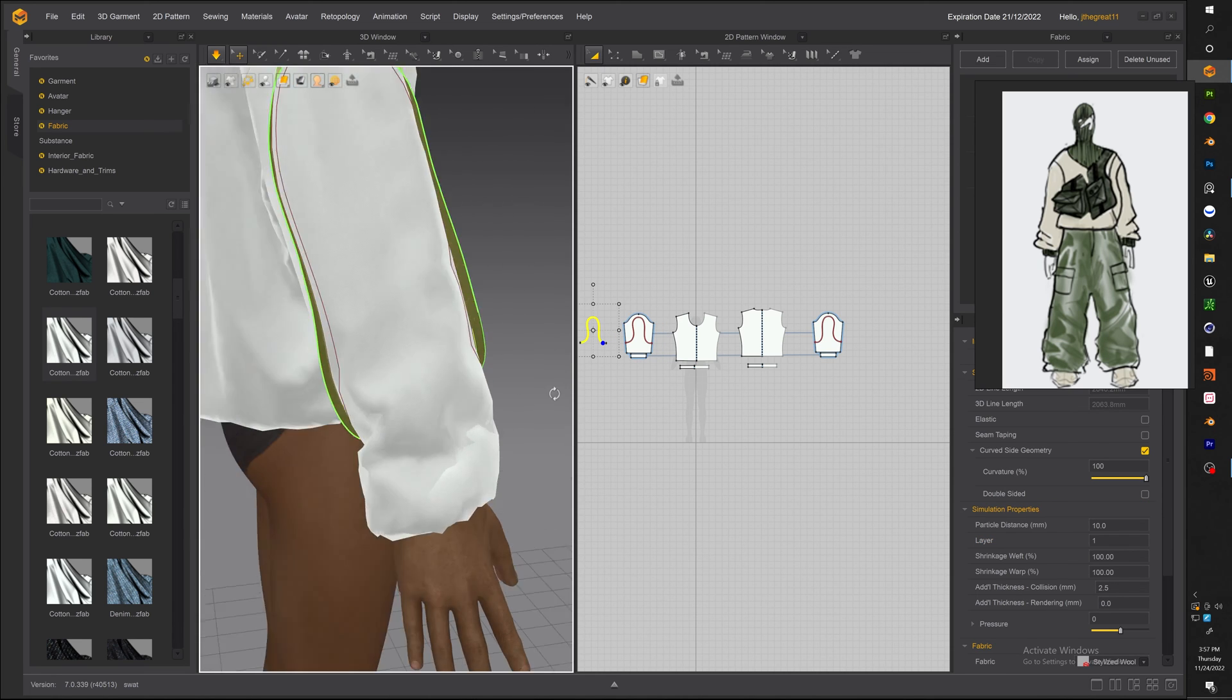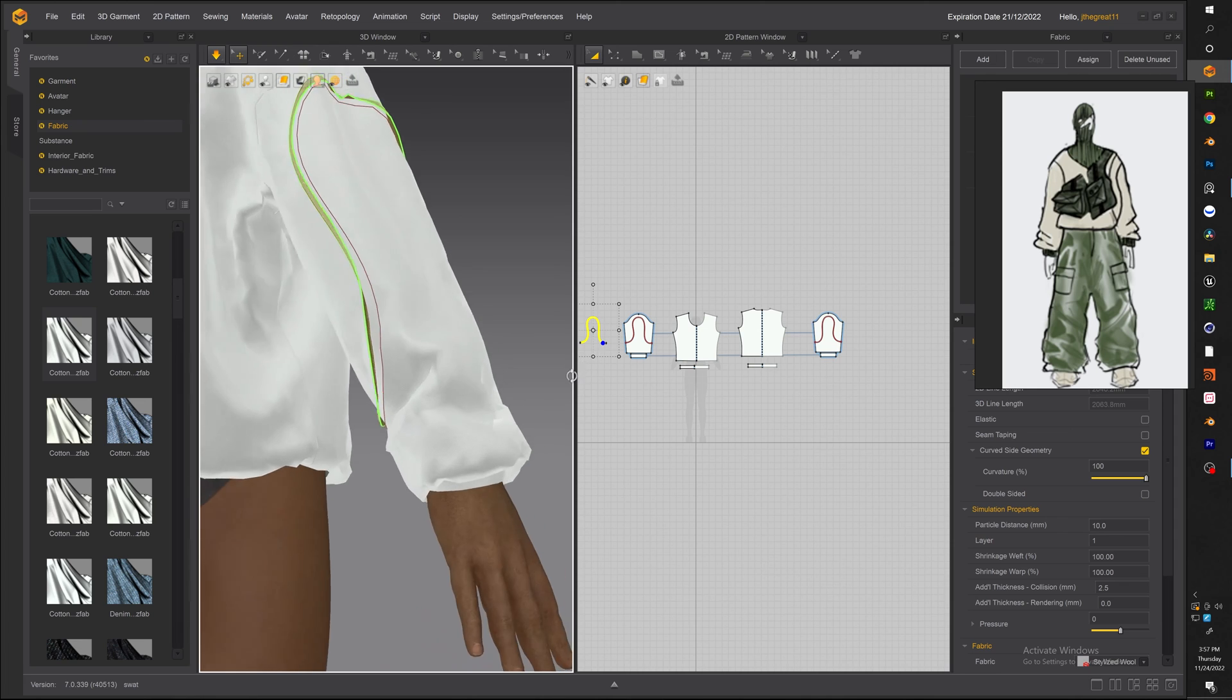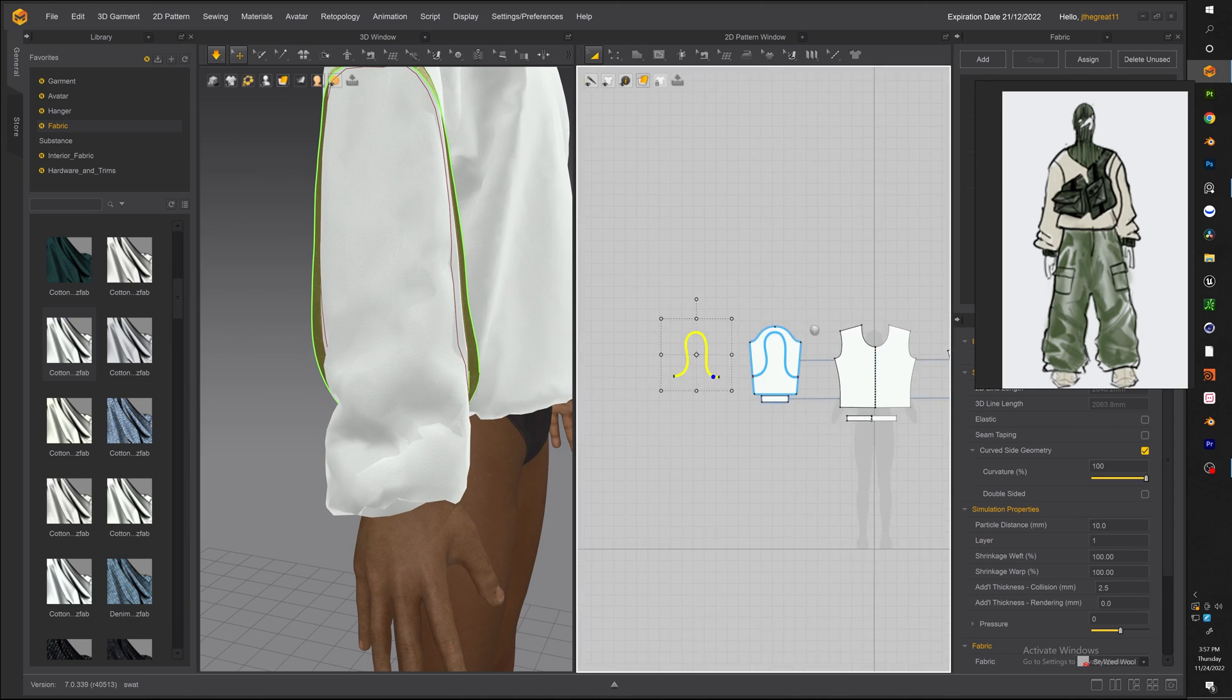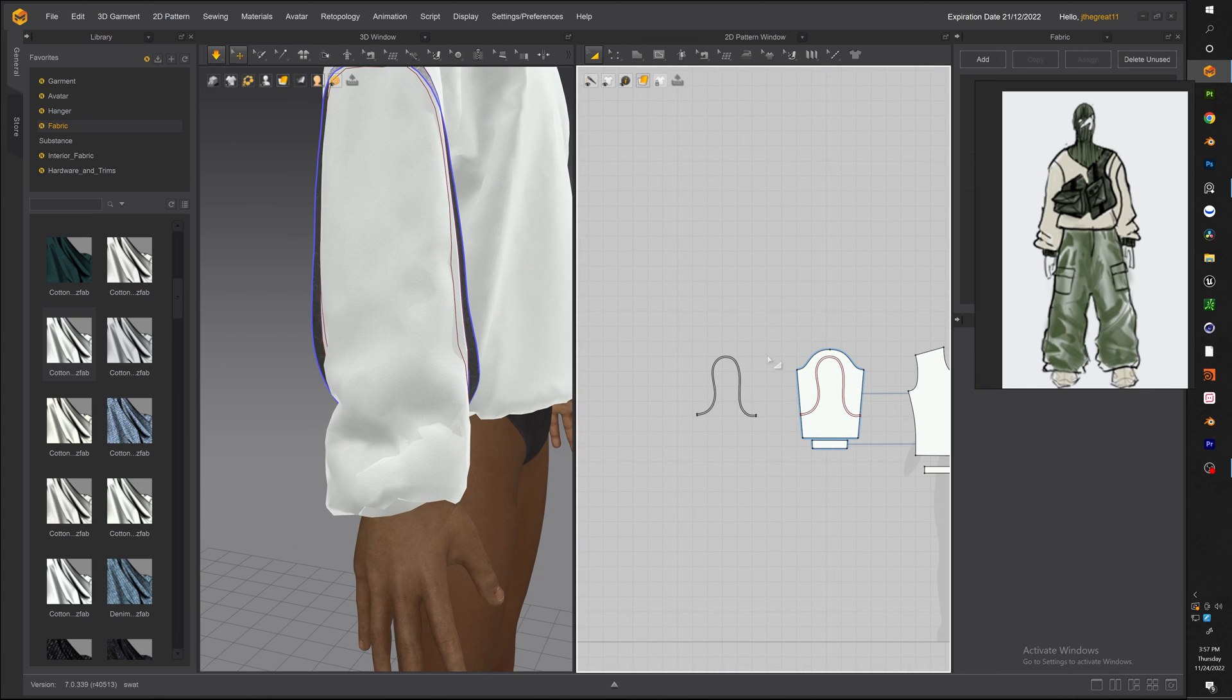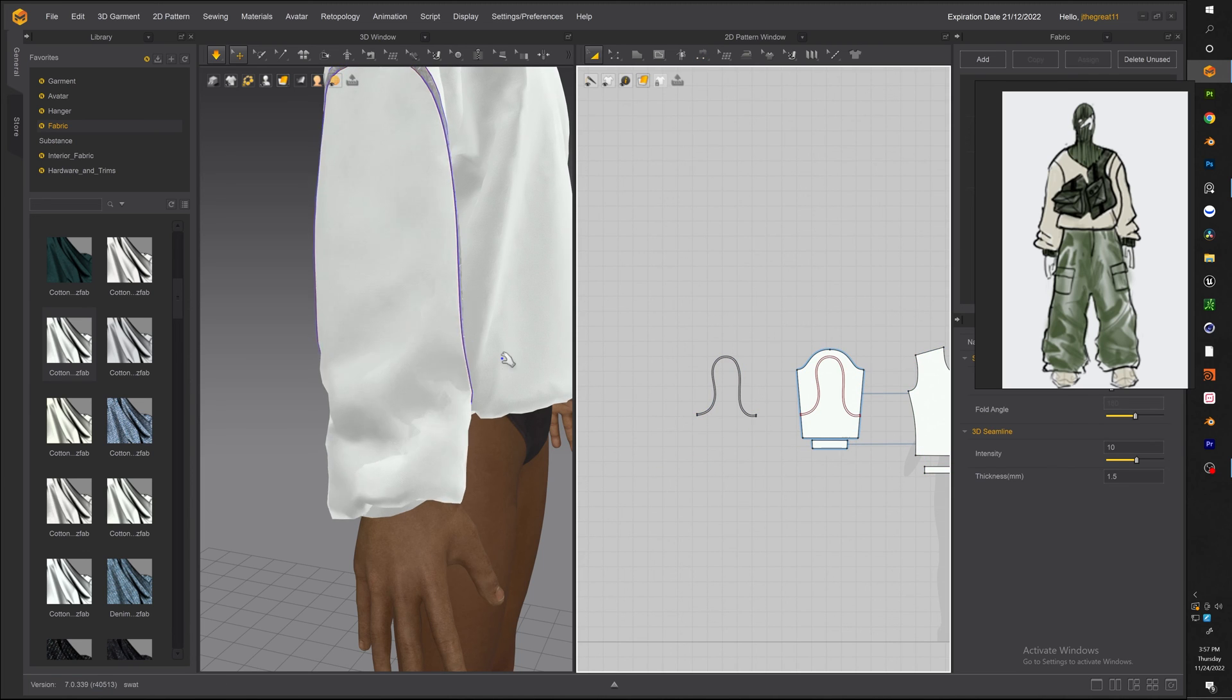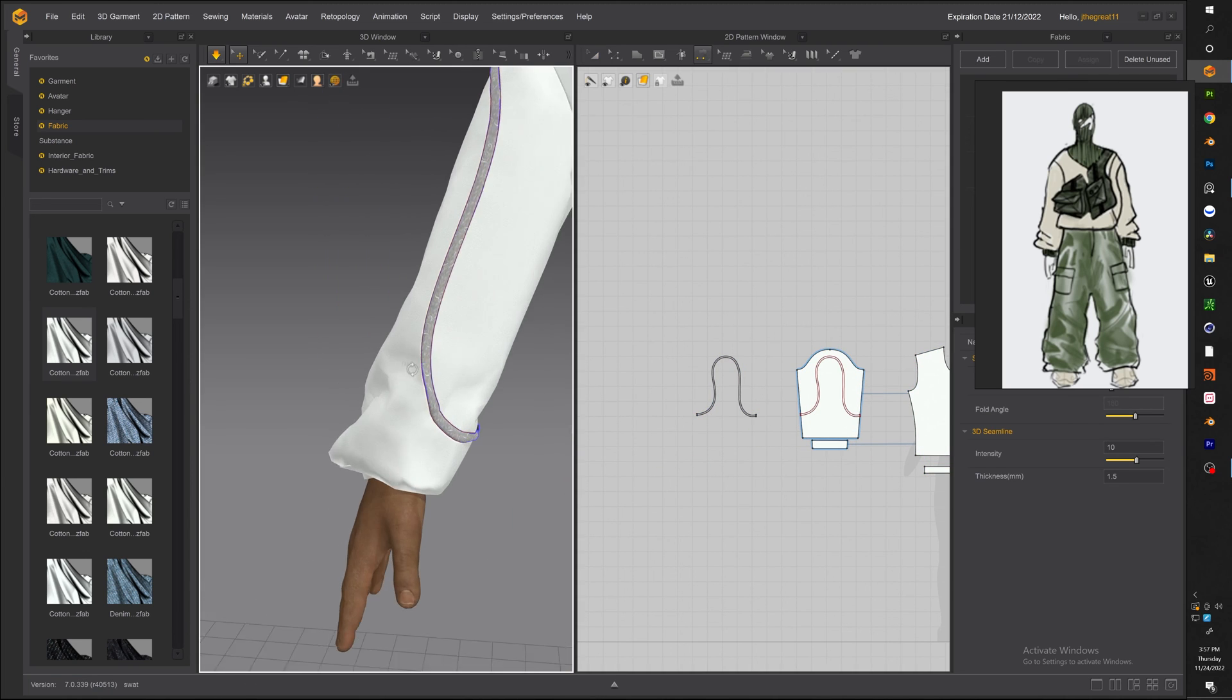So let's go ahead and re-sew that piece once again. So taking the segment tool and sewing it back there we go now everything is looking right.